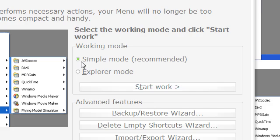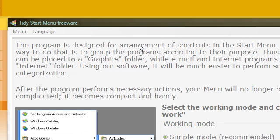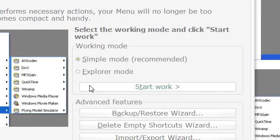It's pretty easy to work. Once you have it installed, go ahead and open it and hit Start Work.